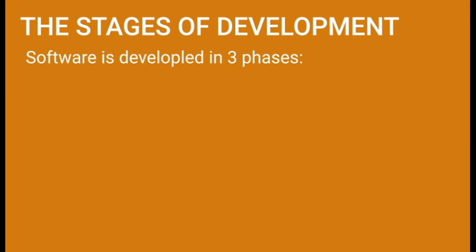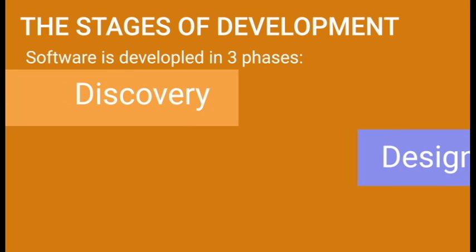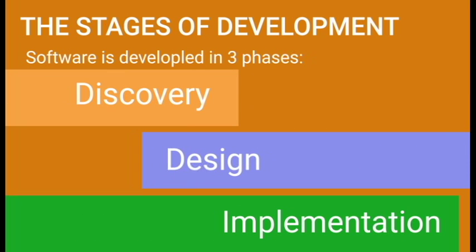First, your project will likely consist of the following different phases. First up, we have discovery, then design, and last, implementation.